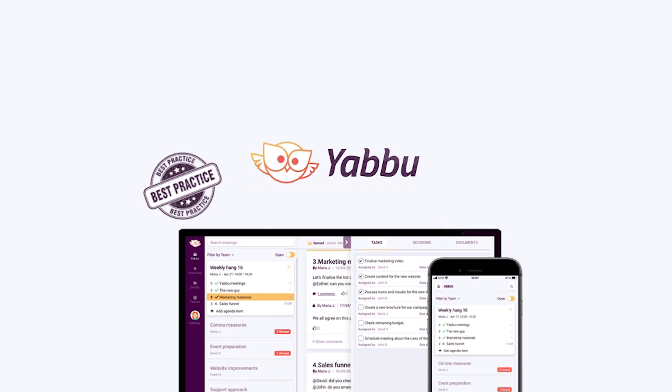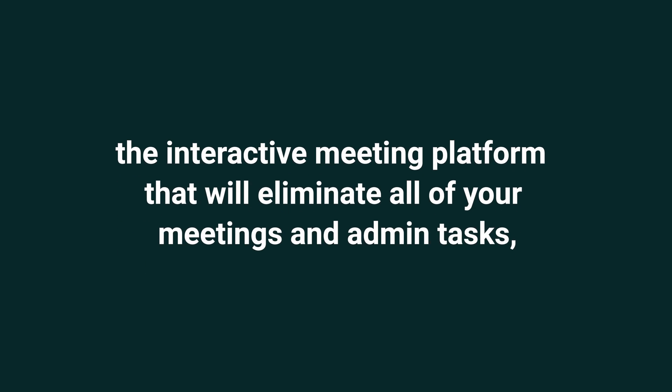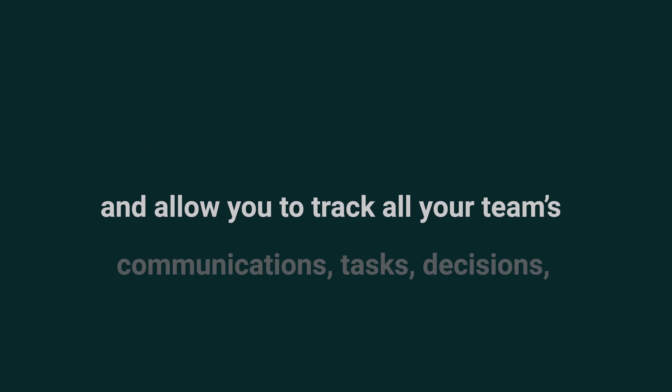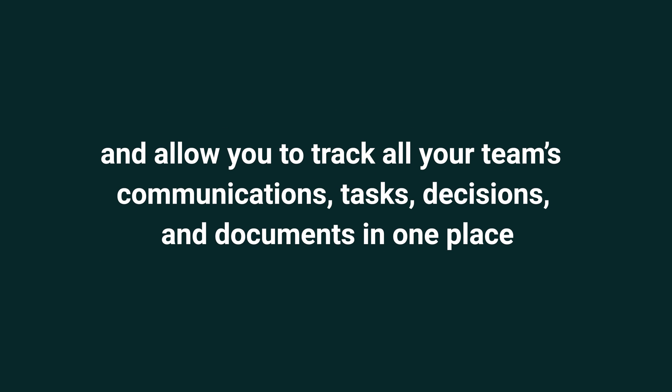Today I can't wait to tell you about Yaboo, the interactive meeting platform that will eliminate all of your meetings admin tasks and allow you to track all your team's communications, tasks, decisions, and documents in one place.